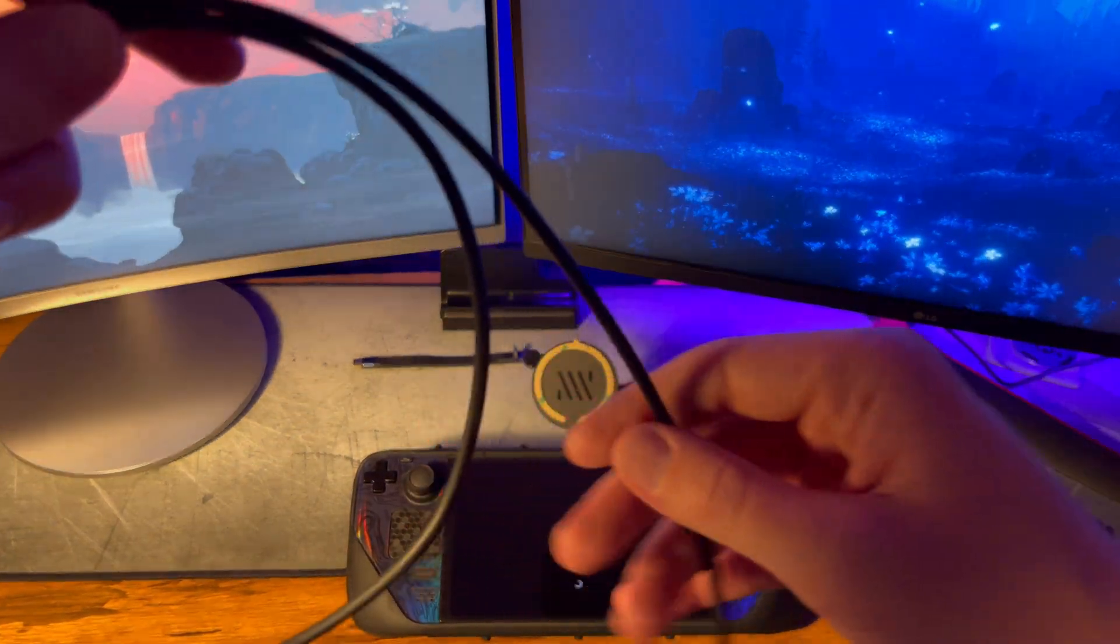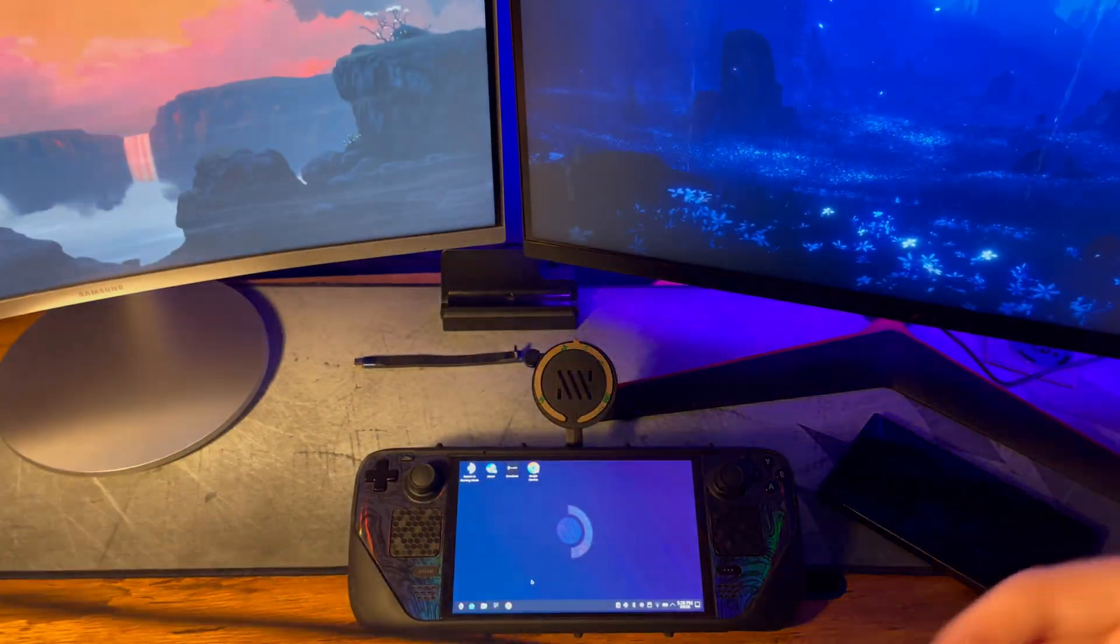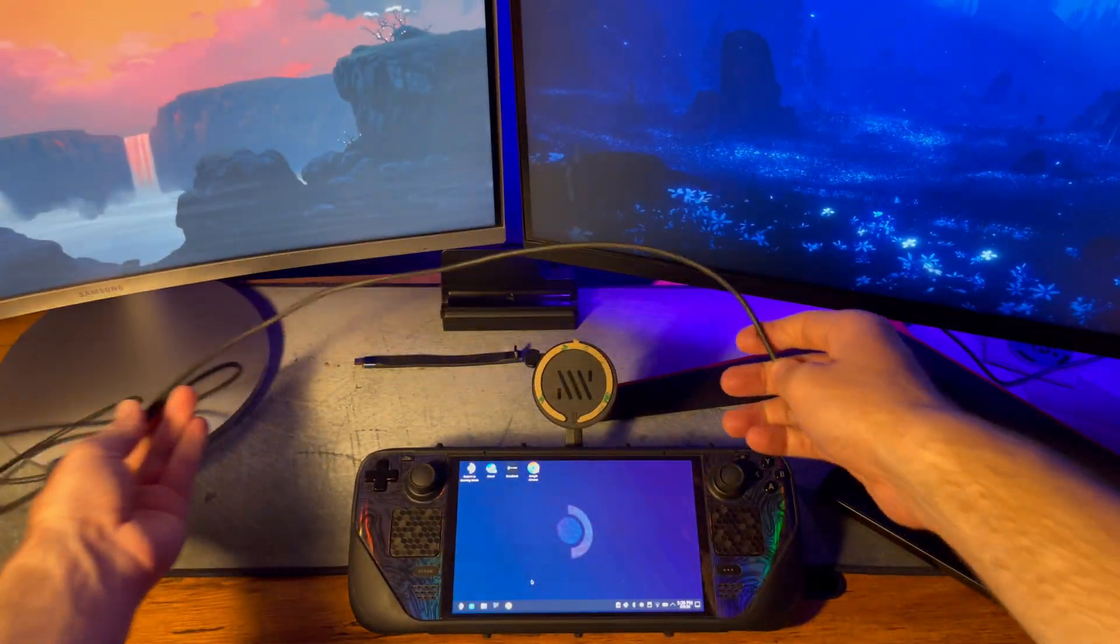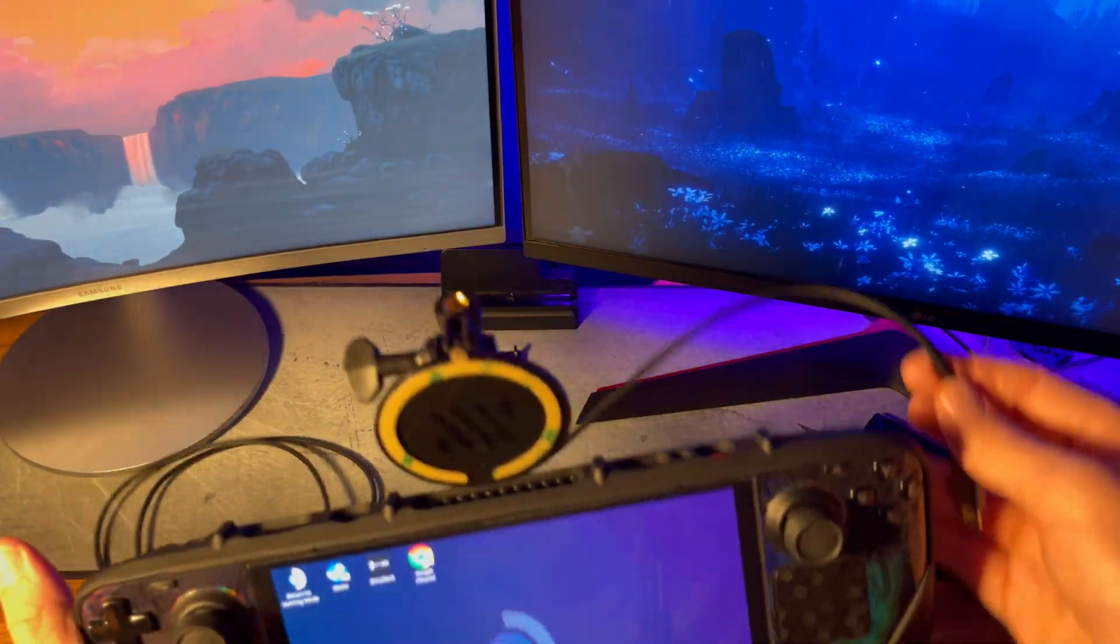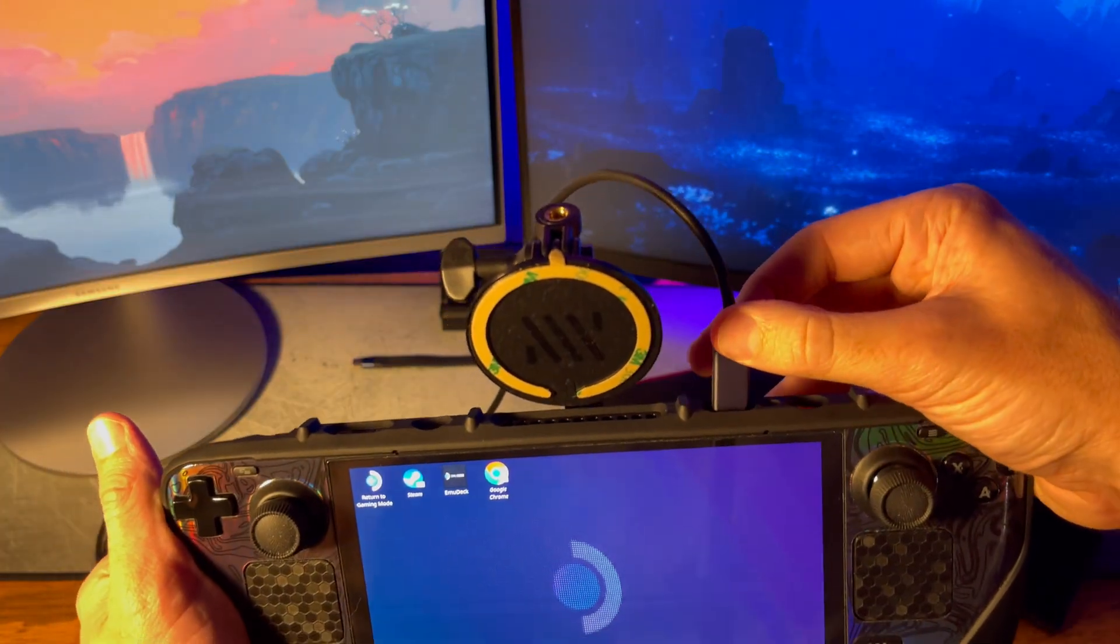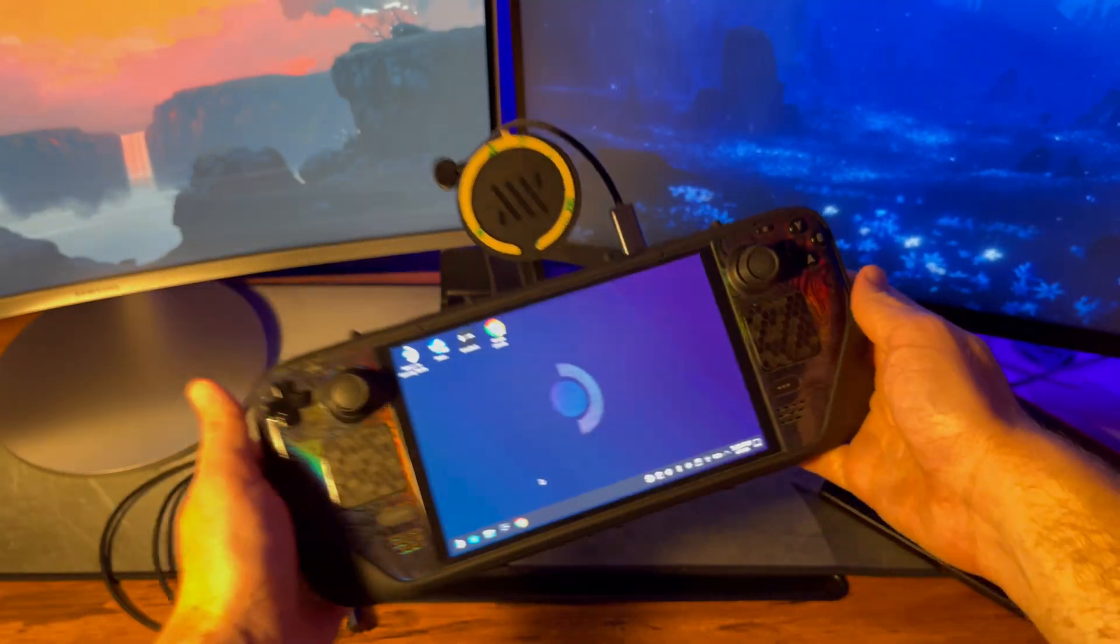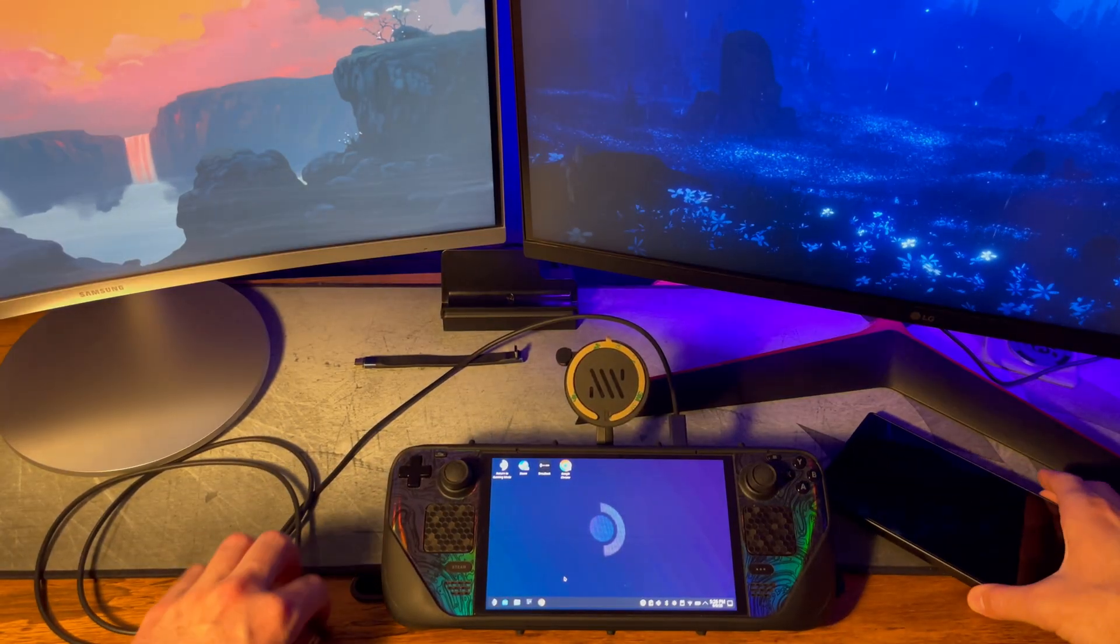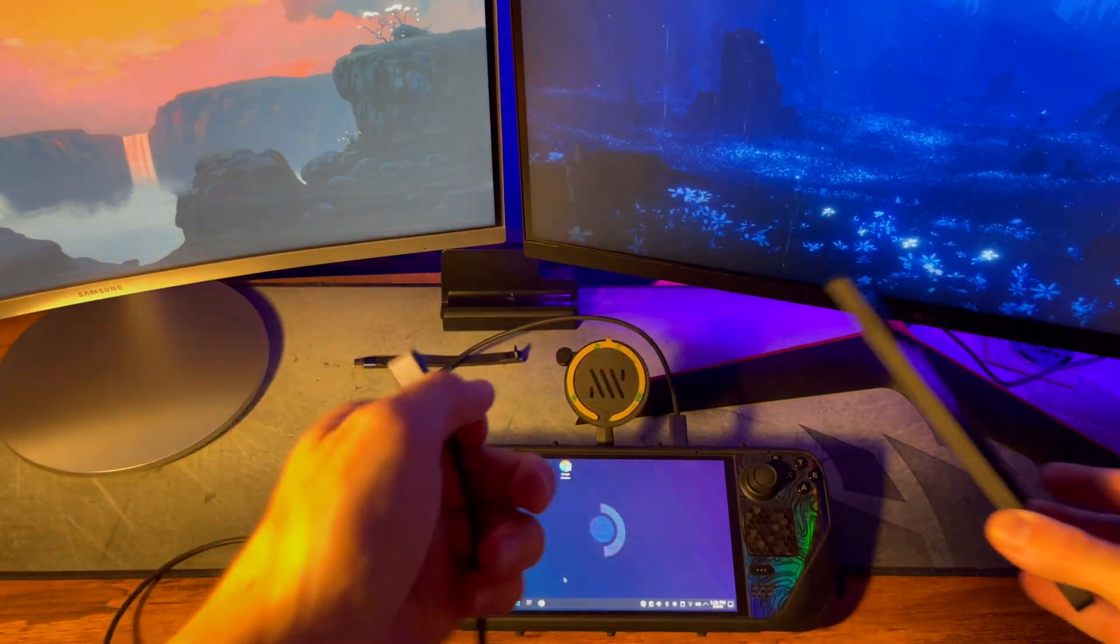Grab the long cable that came with the monitor. Plug the straight side into the Steam Deck.